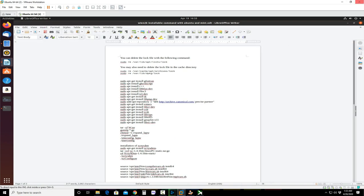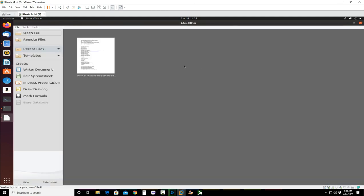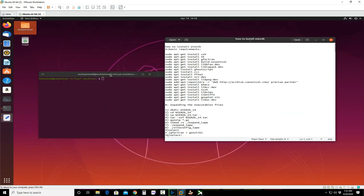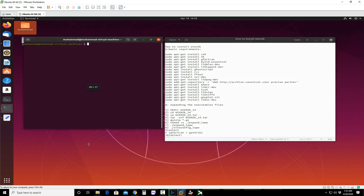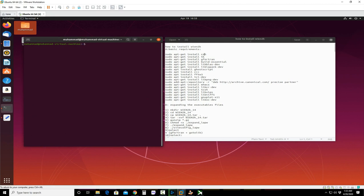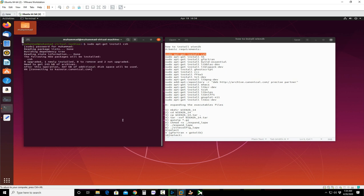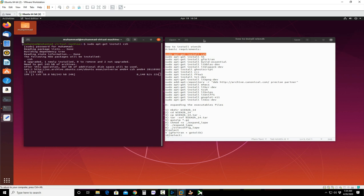I will post these command lines in the description, so you can take them from there as well. These are the command lines we are going to use right now to install WIEN2k. First of all, you should install the basic requirements — copy these codes and use them in the terminal. You have to install all these files one by one, and after that we will install WIEN2k.